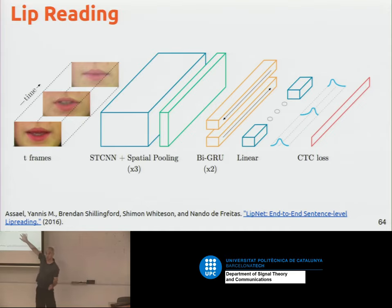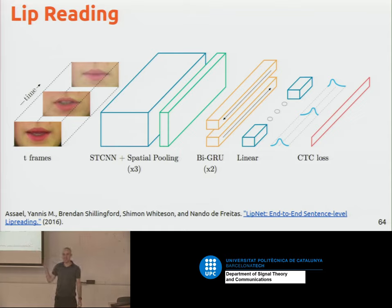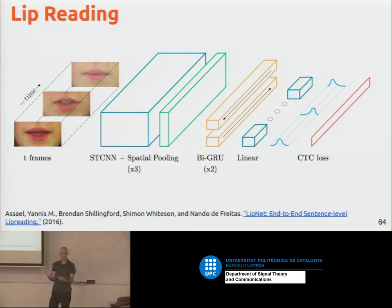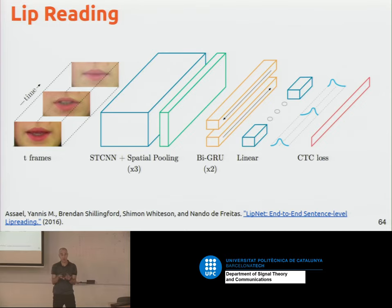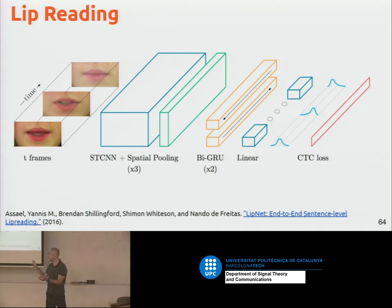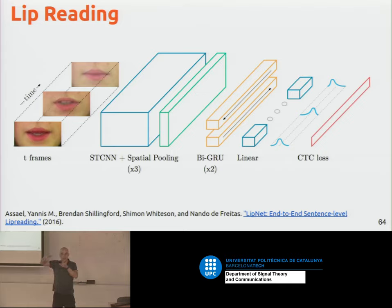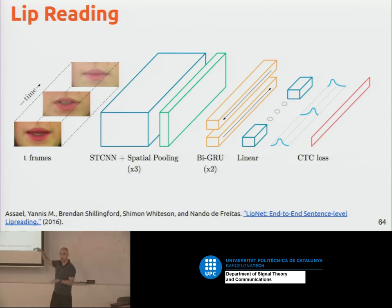CTC loss allows you to train networks with sequences that are not aligned. It was introduced for automatic speech recognition — you have people speaking and you have transcripts, but there's no alignment between audio frames and words. Alex Graves proposed a loss that allows training without specific alignment. What you only need is that the order is preserved — if words are spoken in order, they must be in the same order in the transcript. Combining these tools, you can have lip reading.